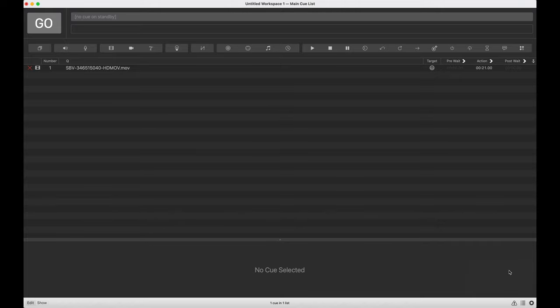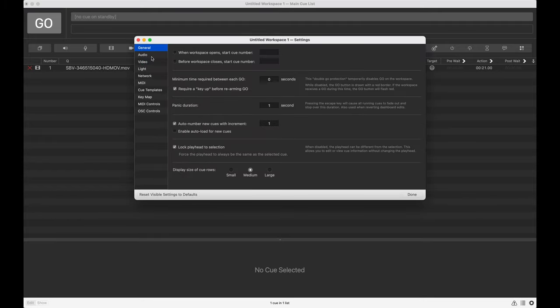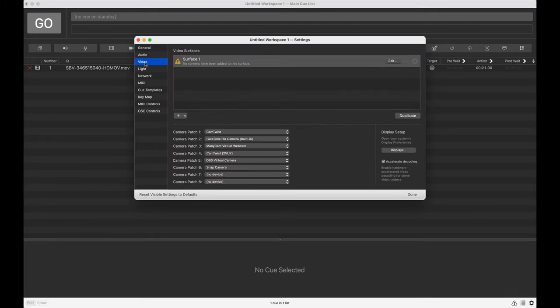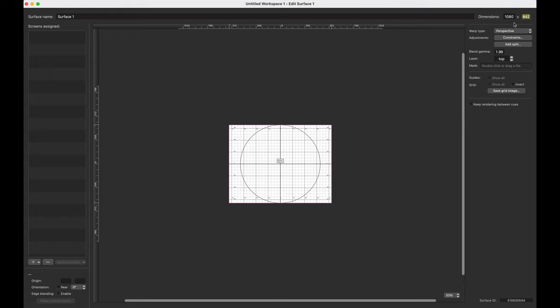In the bottom right hand corner, I'm going to click on the little cog icon to bring up QLab settings and then on the left hand side, I'm going to go to the video tab and I'm going to select the first surface here and click edit. I've already changed the dimensions to the proper dimensions. If you don't know how to do this, go ahead and check out the video on our channel about calculating surface resolution.